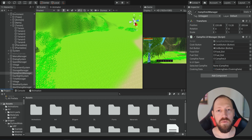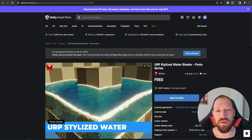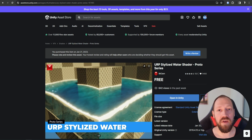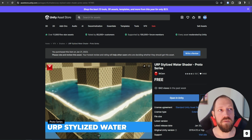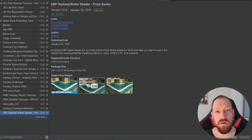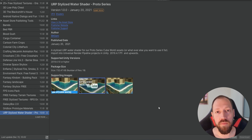First of all we need to have water in our game. For this we're going to use this very good asset that we can find on the asset store — this stylized water shader. It's very customizable, you can create different styles of water and it's very easy to set up. You need to download it, open it in Unity, then simply click import and it will import the files into your project.